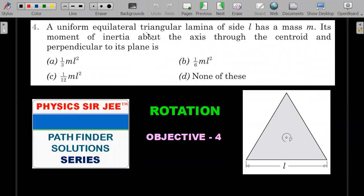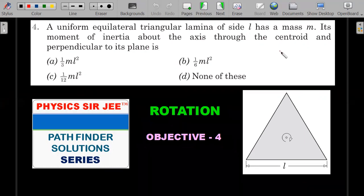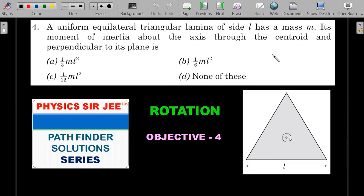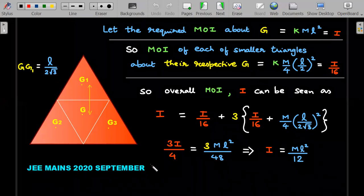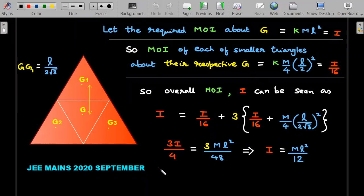The first problem: a uniform equilateral triangular lamina of side L has mass M. Its moment of inertia about the axis through the centroid and perpendicular to its plane is given — find the value. There are many ways of solving this; I'll avoid integration. The theme of this video is to use scaling ideas. This exact question appeared in JEE Mains 2020 September examination.